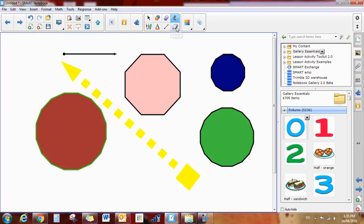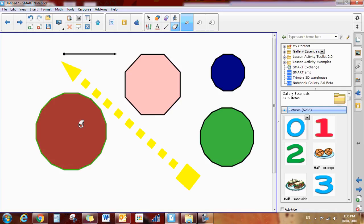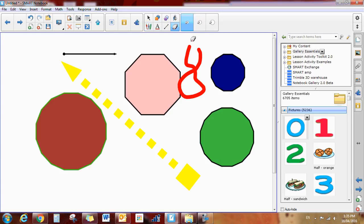And lastly, we have the eraser. You can click on the eraser and you can get several different sizes. Now, the eraser will only work on digital ink. These are not digital ink. This is digital ink. So if I use my pen and I have written something, then if I use my eraser, I can use the digital ink here.